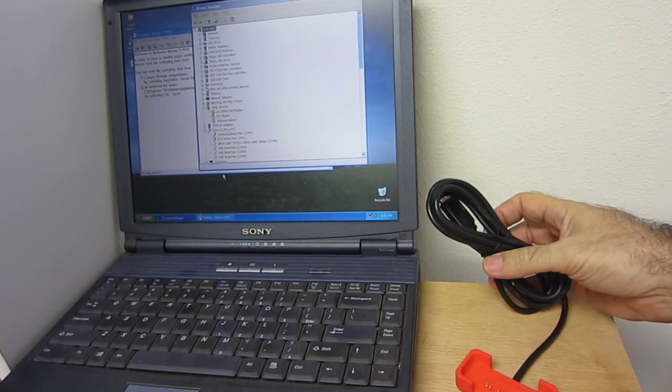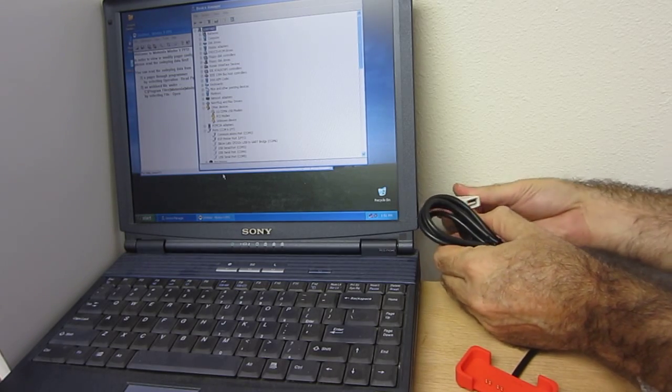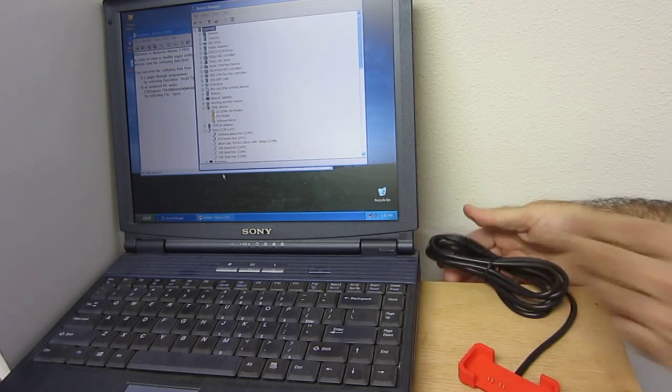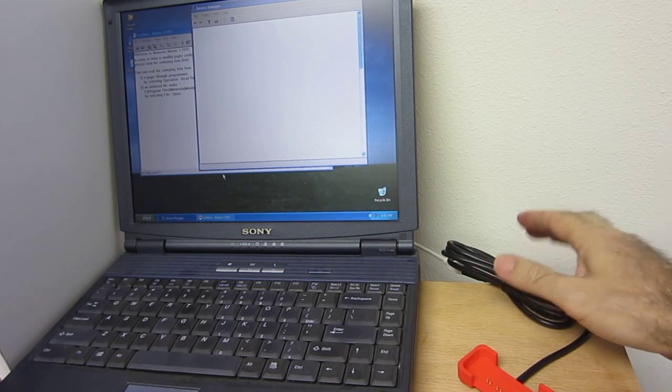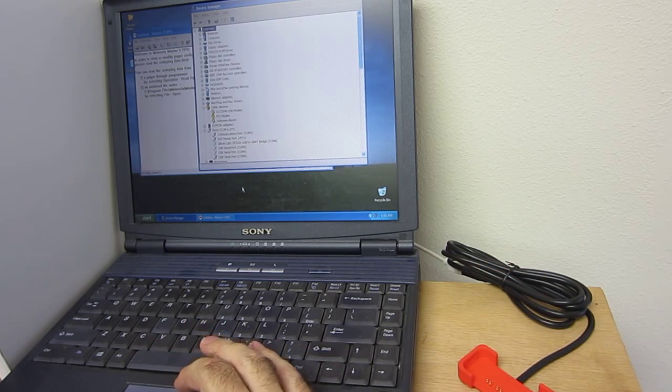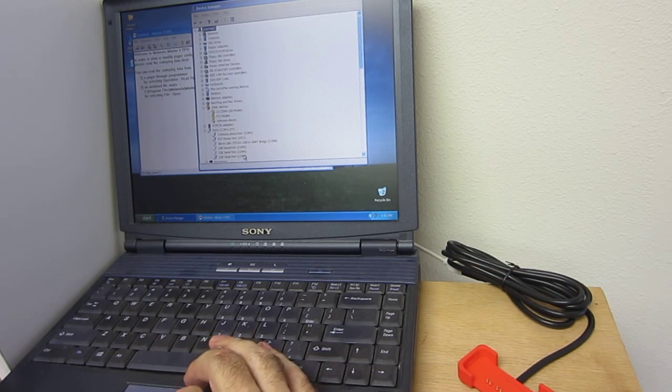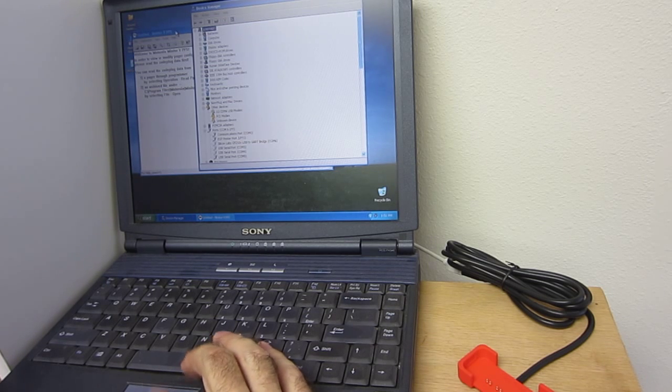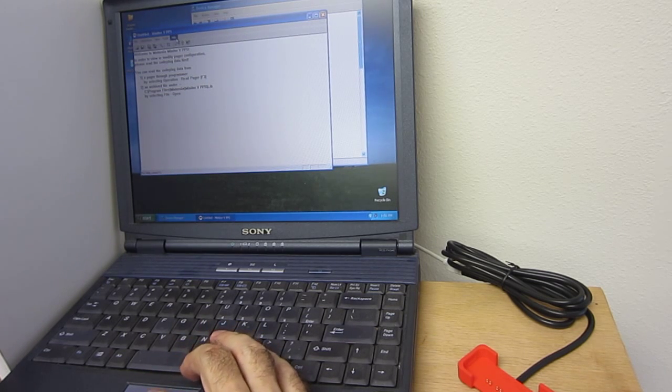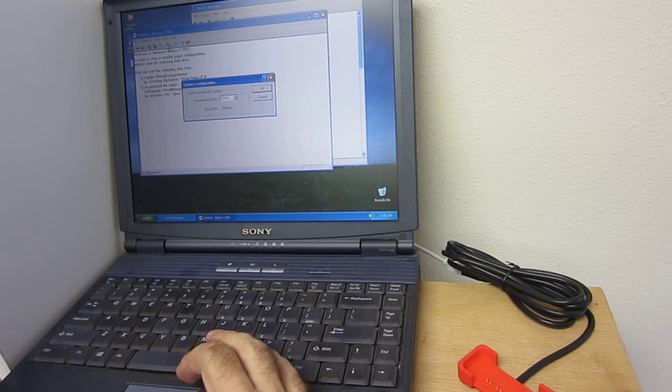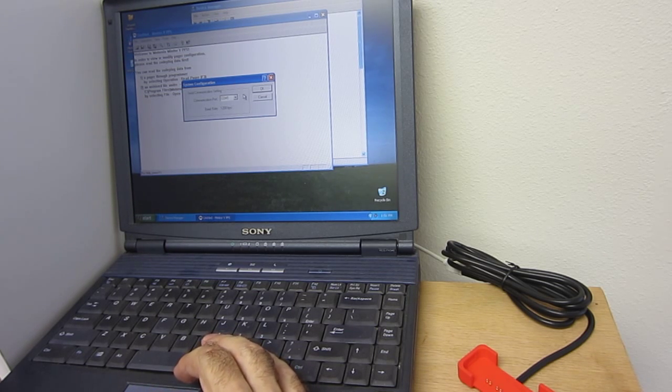So just a demonstration here, plug that in, and it's showing up on COM5. We already loaded the drivers, so that's why it's showing up. You need the loaded drivers before you get to this point.